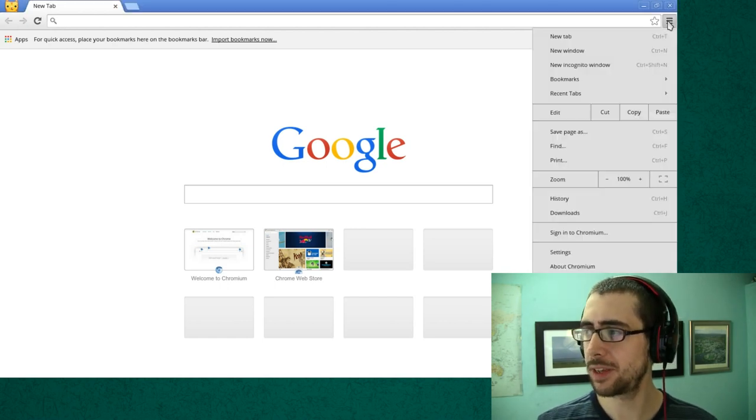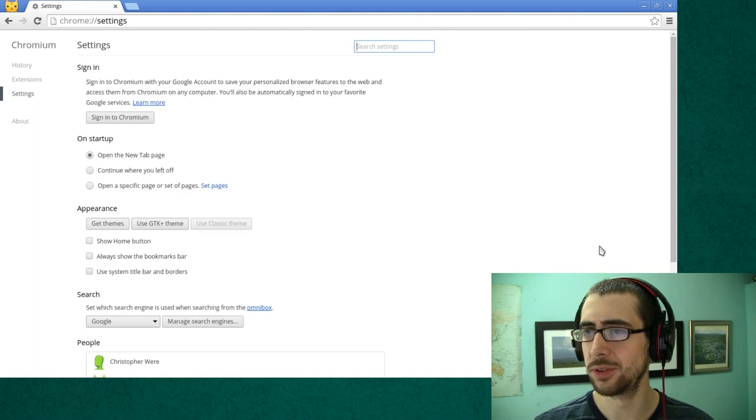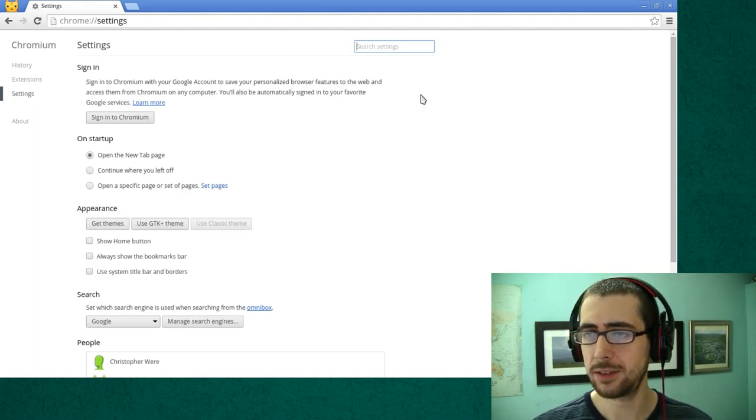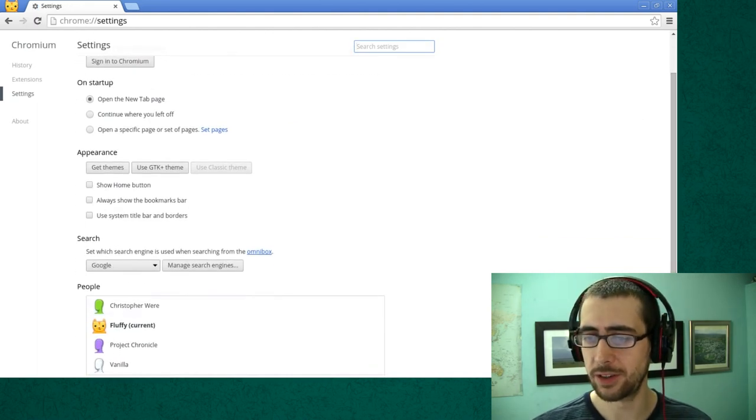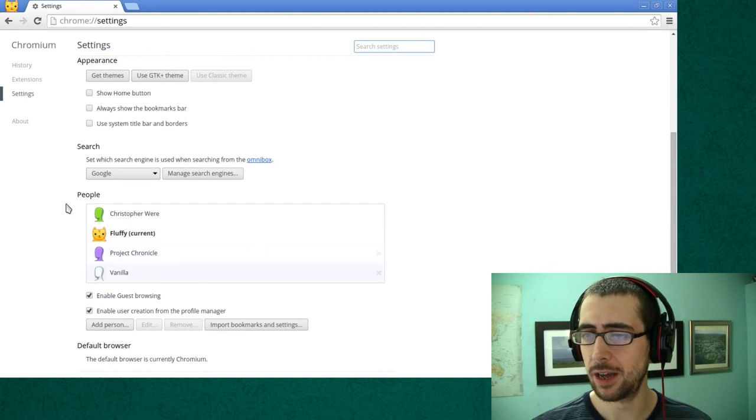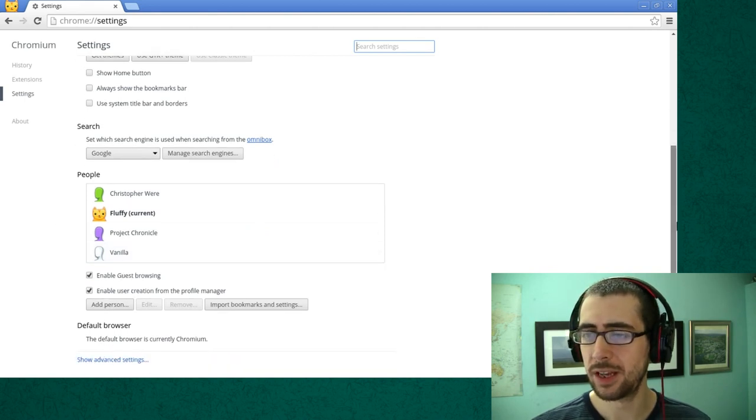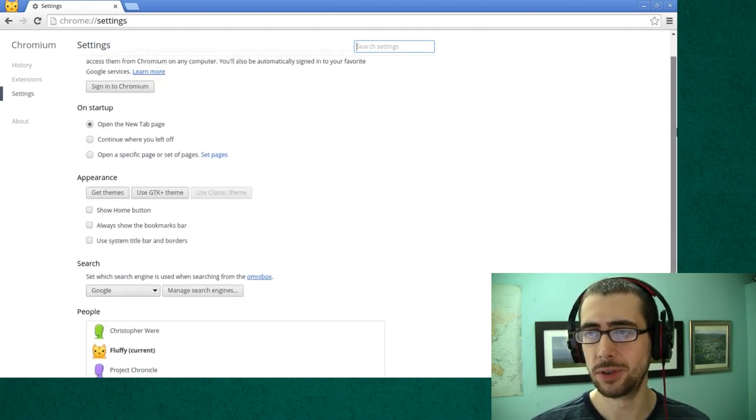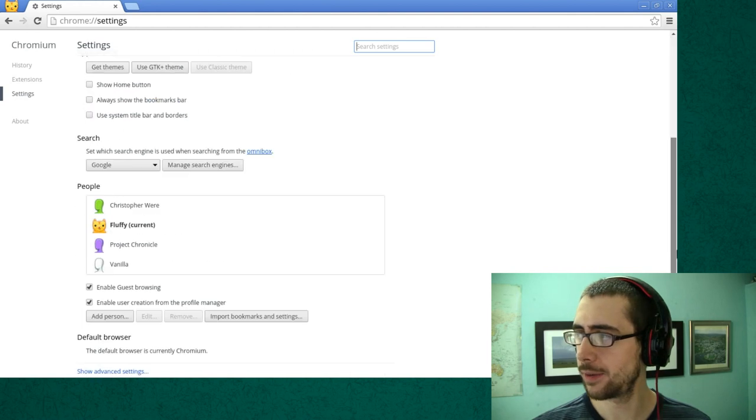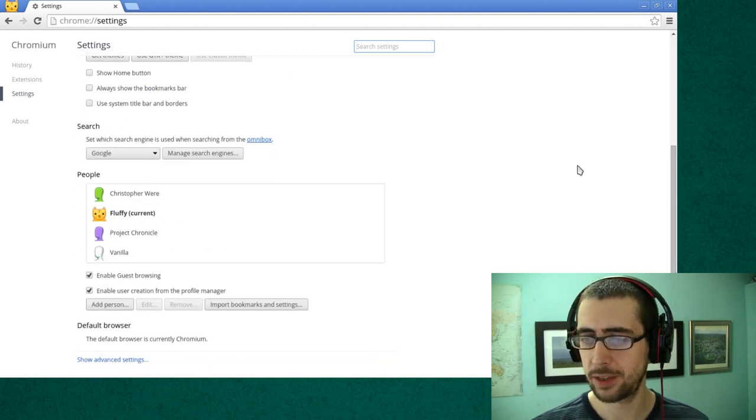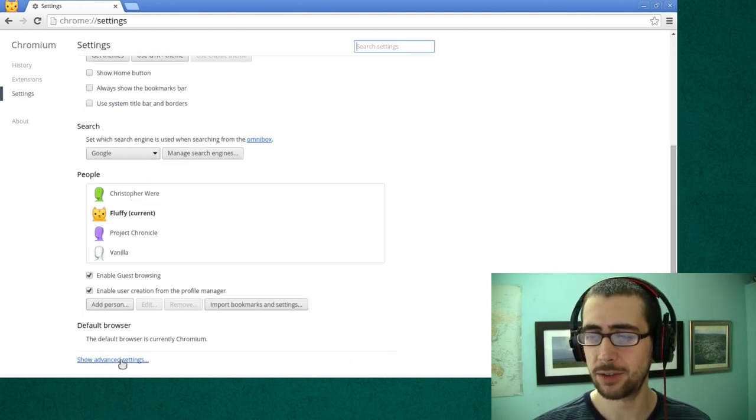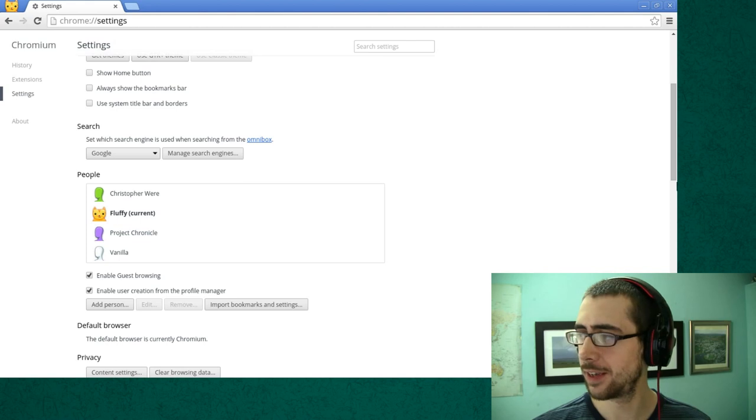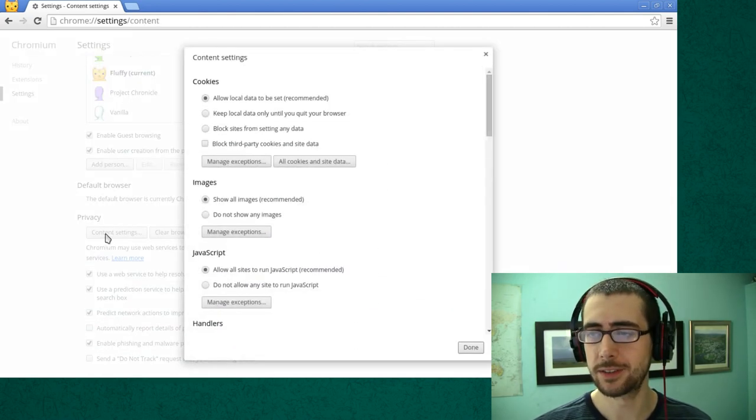You simply go to the configuration menu and go down to settings. As you can see here, I've got my various other profiles and I've set up a blank profile just to show you how to do that. So you just go down to the settings page and then go down to show advanced settings and then go to content settings.